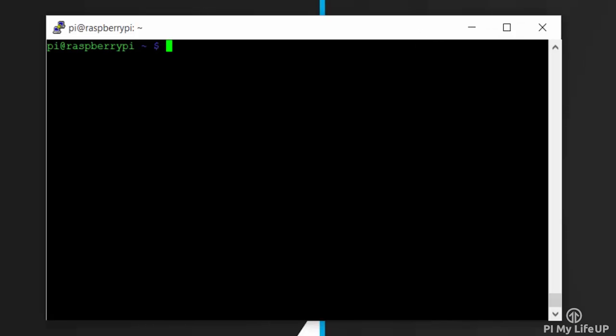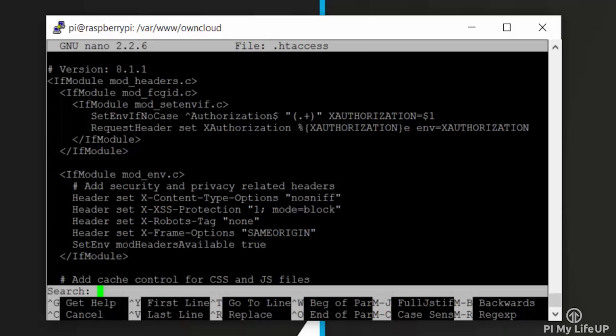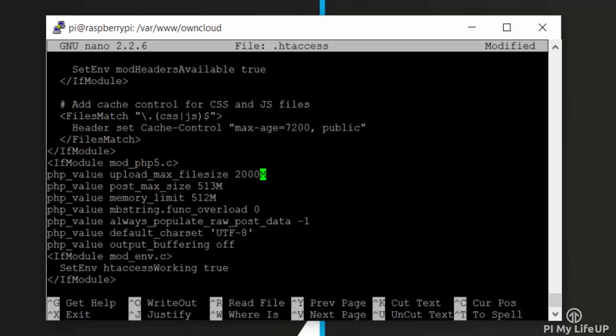We also need to make some changes to the .htaccess file and the .user.ini file over in the owncloud folder. First, let's move into the owncloud directory by entering the following command: cd /var/www/owncloud. Now open up the .htaccess file by entering the following command: sudo nano .htaccess. In here, update the following lines: php_value upload_max_filesize and update this to 2000M, php_value post_max_size update this to 2000M, and finally update php_value memory_limit to 2000M.